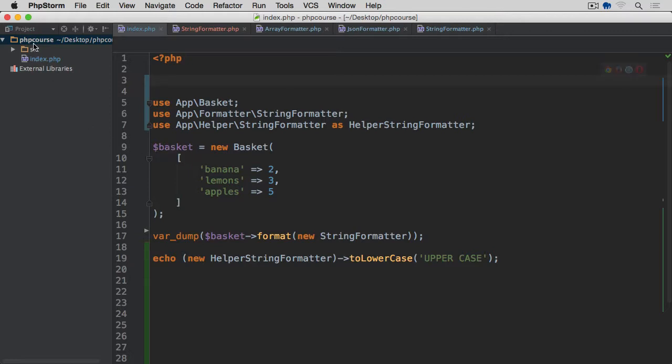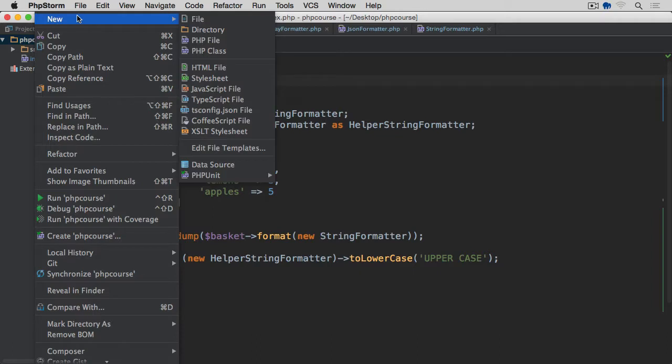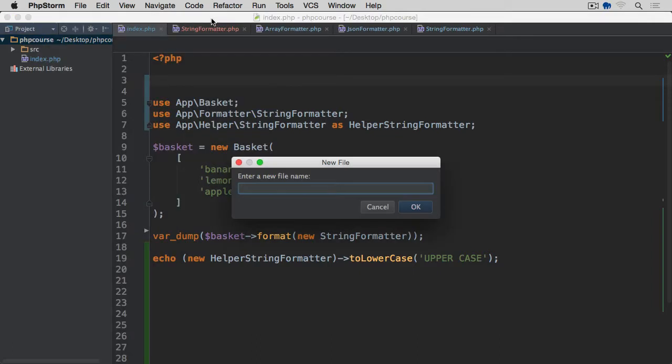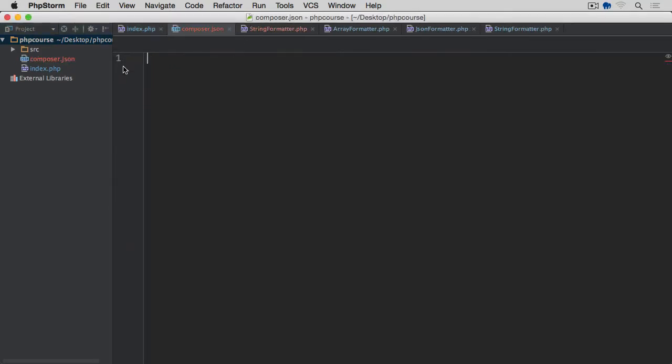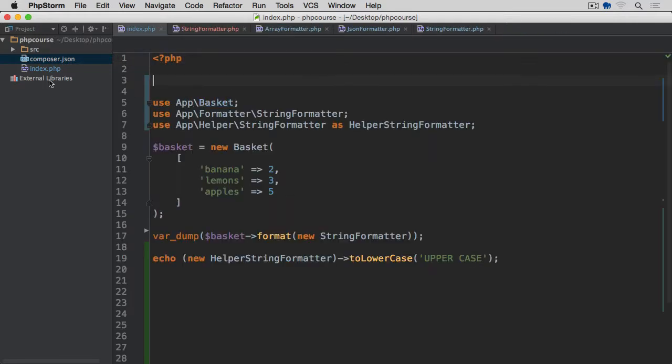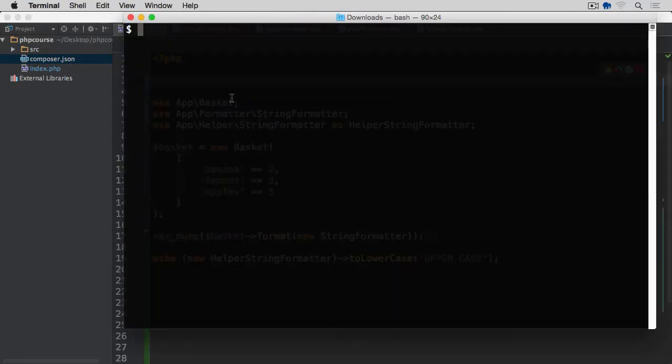Within the root of my project, I'm going to create a new file and call it composer.json. It's a JSON format of the file, so we need to put two curly brackets here just to start with, and we leave it like this for the time being. So if we close the file, go back to the terminal.